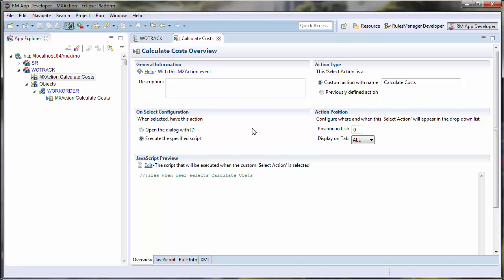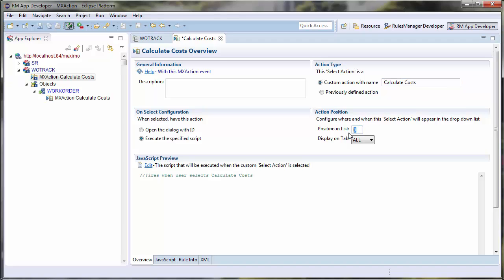I can also put this action in a folder using a simple slash notation, or even specify the order in my action list. I will now set it to only show up on the List tab.